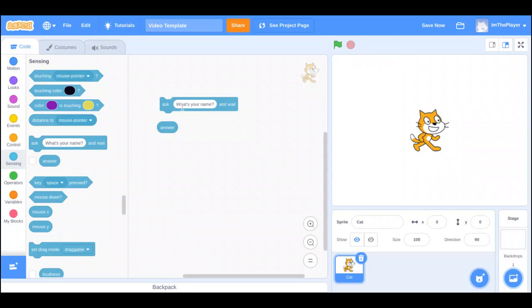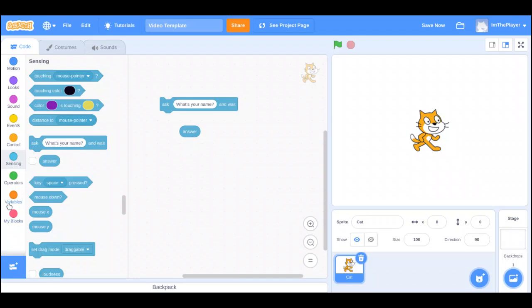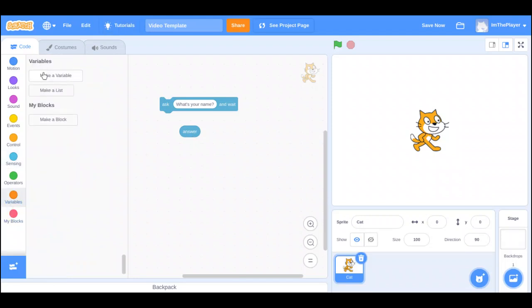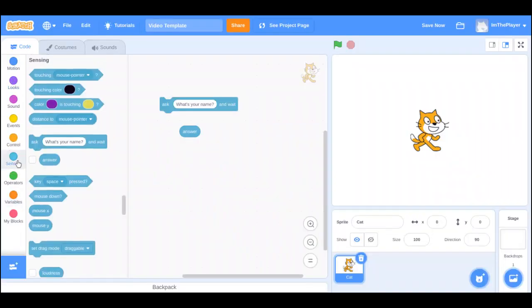So, let's do something with this. Now, whatever you answer goes into this. If you remember, if you saw last video, you remember that this is not a variable like these types of variables. This is a variable that is pre-made, and it can be customized with other blocks. So, this sort of variable is customized by this block, the ask block.